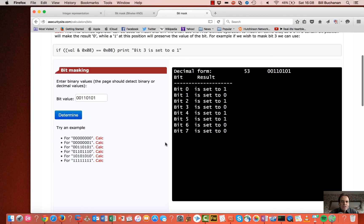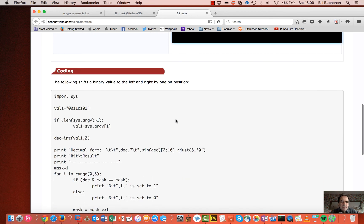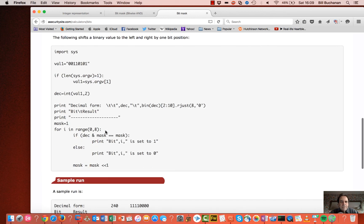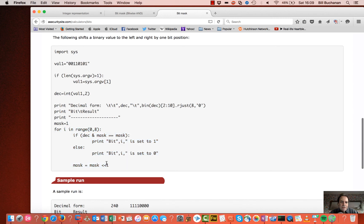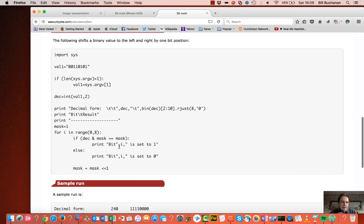Here is an example of a small Python program to implement bit masking. We look at each of the values — the first bit is set to 1, then 0, and so on. The mask moves one bit along each time.